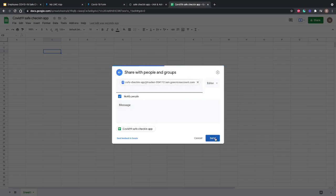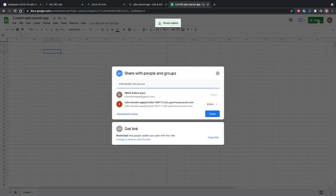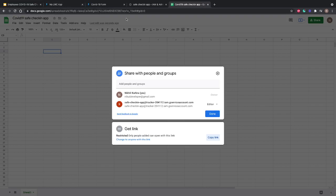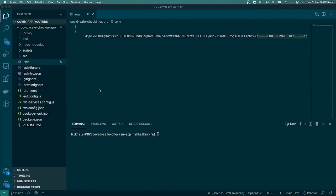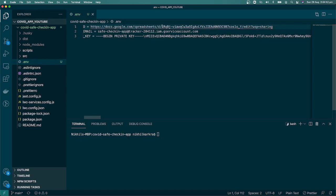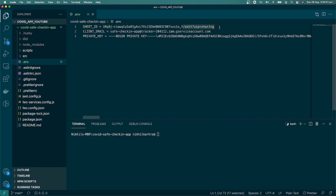Now we want to generate the sheet ID. We have two options: you can copy the link from here, or you can copy the ID from the top URL. I'm copying the link. I'll go back to VS Code and paste the link that I copied. I'll just remove the first part up to slash d and remove the text from the edit part, leaving just the sheet ID.